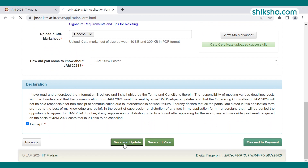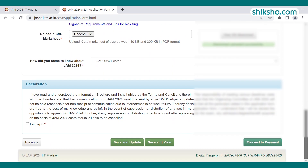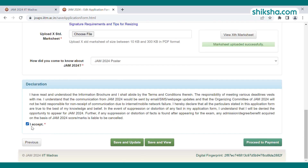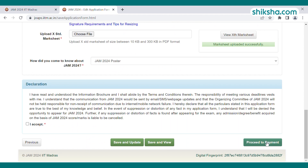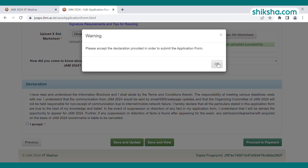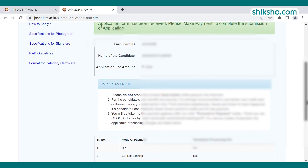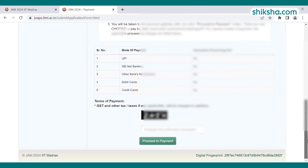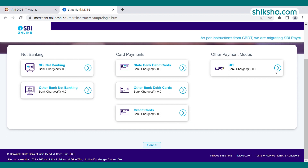The form details have now been successfully saved on the JOAPS portal. Candidates can review all the details and click the declaration checkbox to finally submit the IIT JAM 2024 application form. The form will be submitted after paying the registration fee. Go to the payment page, check the fee, enter the arithmetic expression, and click 'Proceed to Payment'. Fees can be paid by debit card, credit card, or UPI ID.